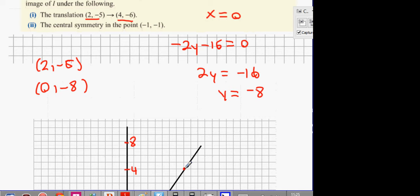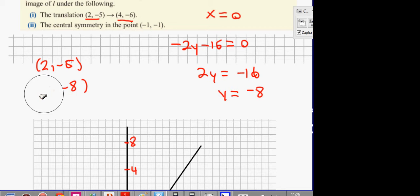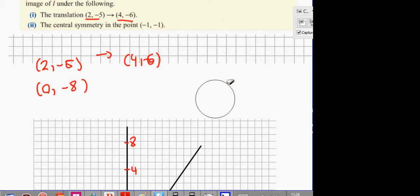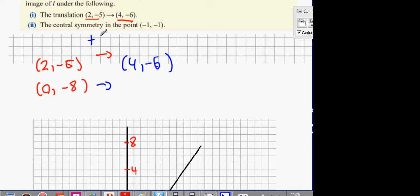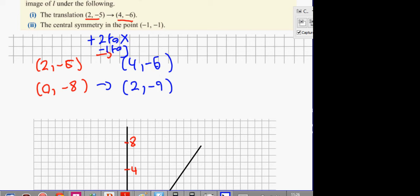What we've got to look at is the translation. It's that (2, -5) gets turned into (4, -6). I'm going to colour everything on the new line in blue so we know it's a point on the new line. So this is part 1: it's (4, -6). And then the next one — what does that mean? It means add 2 to x and minus 1 to y. Do the same thing here, and it's going to become (2, -9).